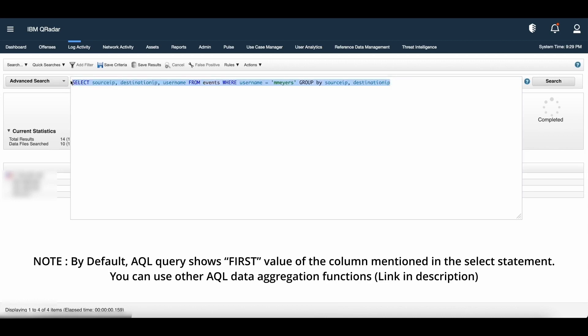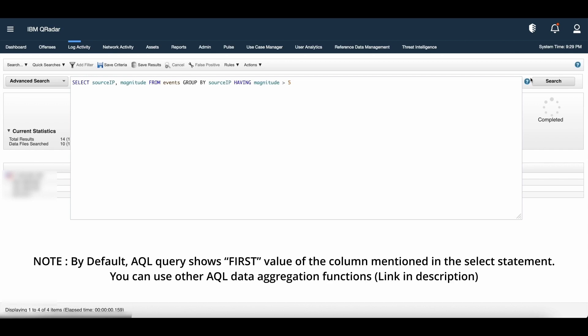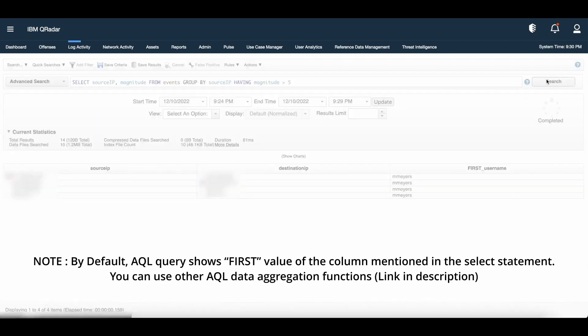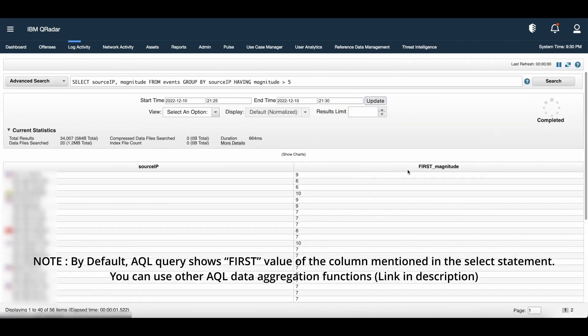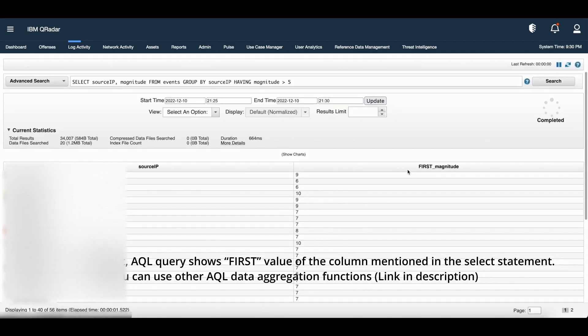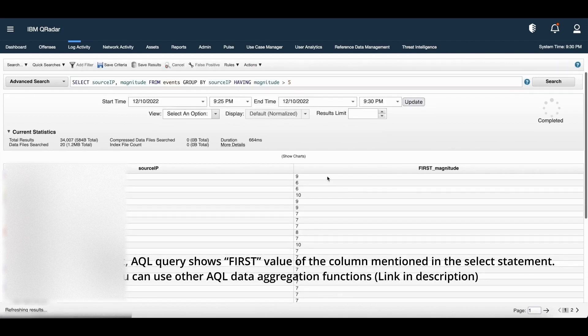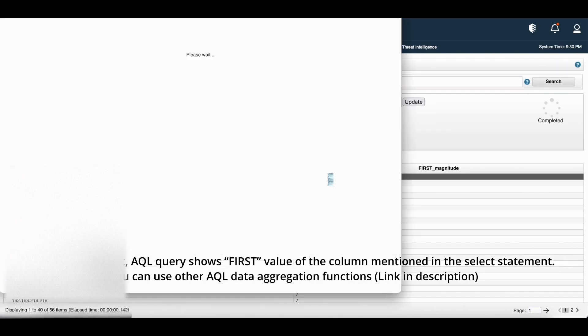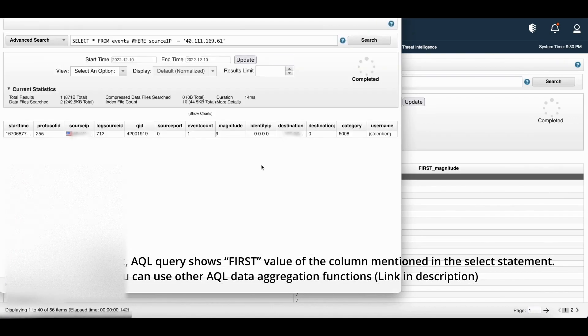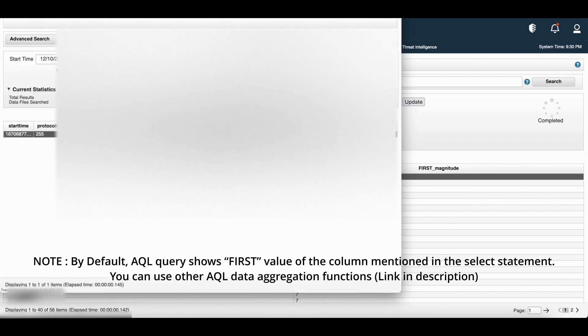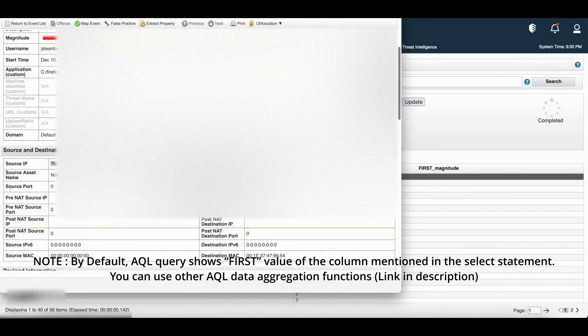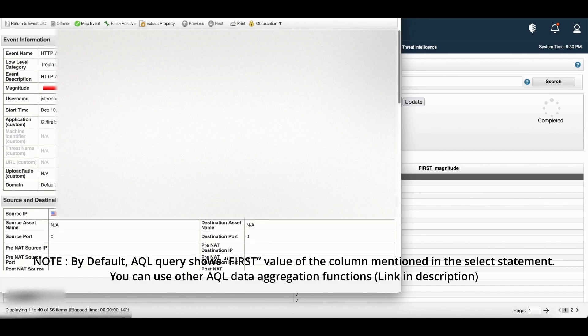There is another clause which is having clause. We can use the having clause to apply more filters to specific data by applying filters to the results after the group by clause. We need to remember the having clause follows the group by clause. Let us see an example of how to frame a query using having clause. Let's say, I want the event data which is grouped by source IP having magnitude more than 5. If we click on any such event and see the event information, we get the magnitude which is 9 and more than 5.